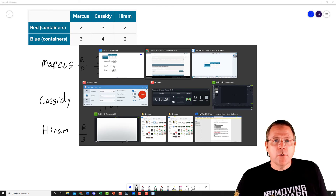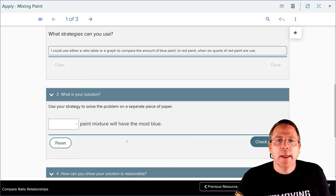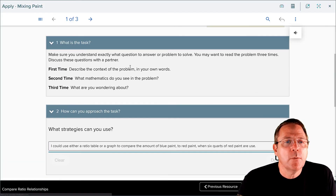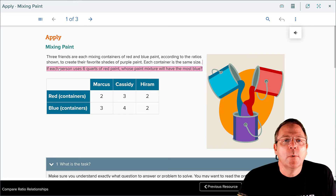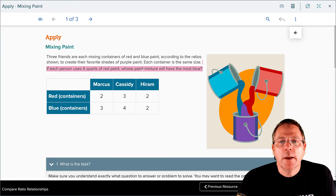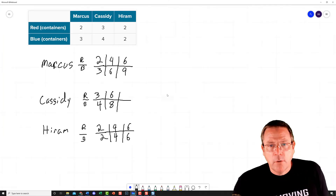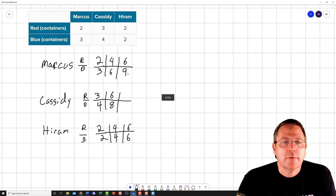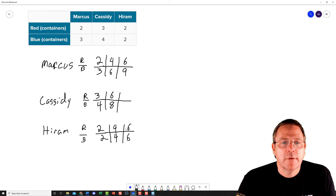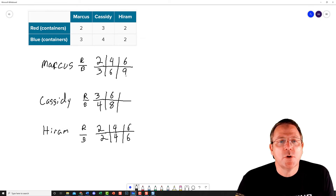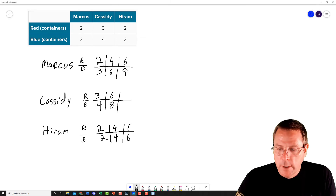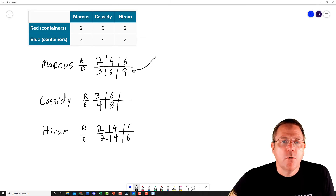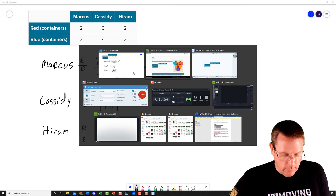Let's go back and look at our question one last time. It wants to know: if each person uses six quarts of red paint, whose will have the most blue? Going back: at six quarts of red paint I got six, six, and six. The most blue is going to be Marcus, who is going to have nine quarts of blue paint.